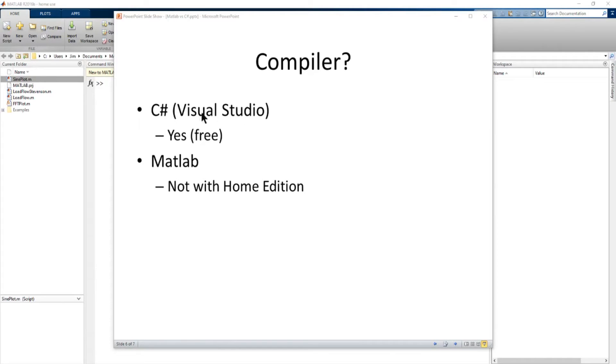Now C Sharp and Visual Studio basically includes a compiler so you can develop code, compile it, and make executables.